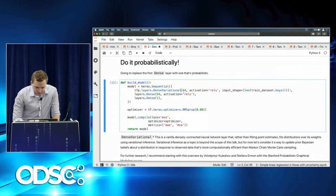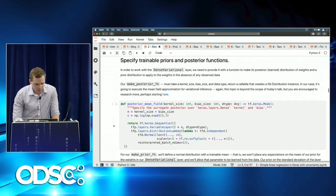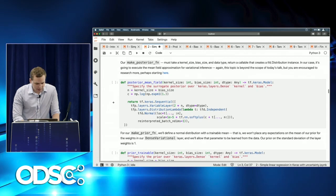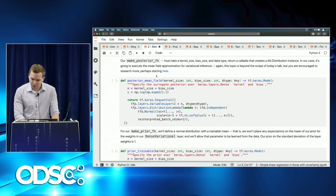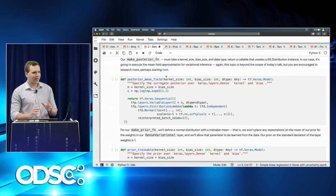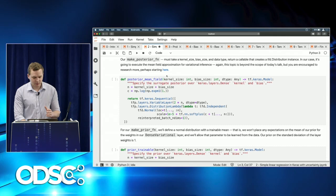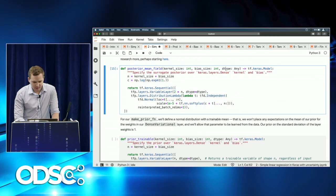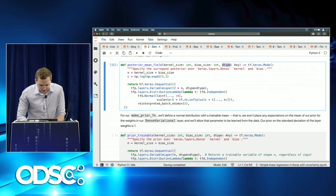We need to specify trainable prior and posterior functions. We define a make_posterior function that takes a kernel size, bias size, and data type, and returns a callable that creates a TensorFlow Probability distributions instance. In our case, it executes mean-field approximation for variational inference. The posterior_mean_field function must have the same signature — kernel size, bias size, and data type — and returns a Keras sequential model with a trainable variable layer from tfp.layers.